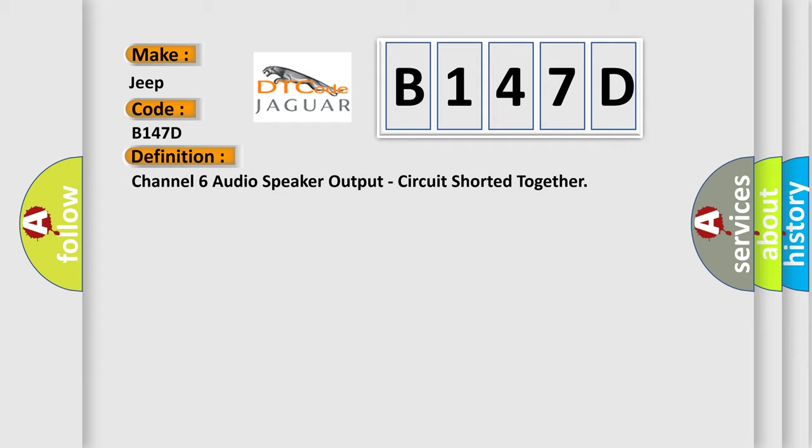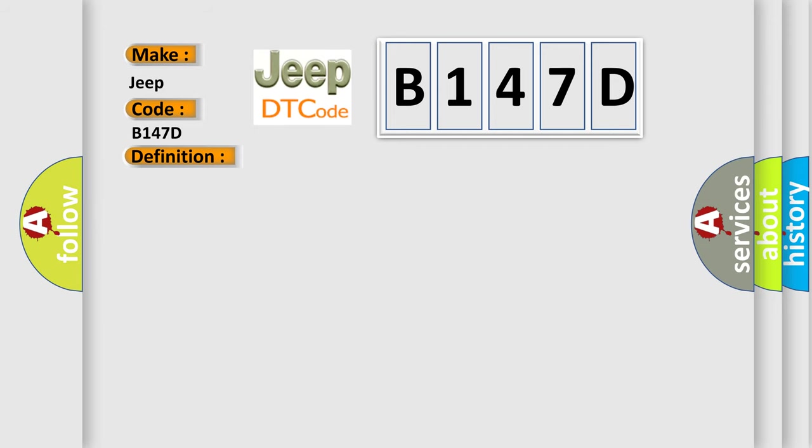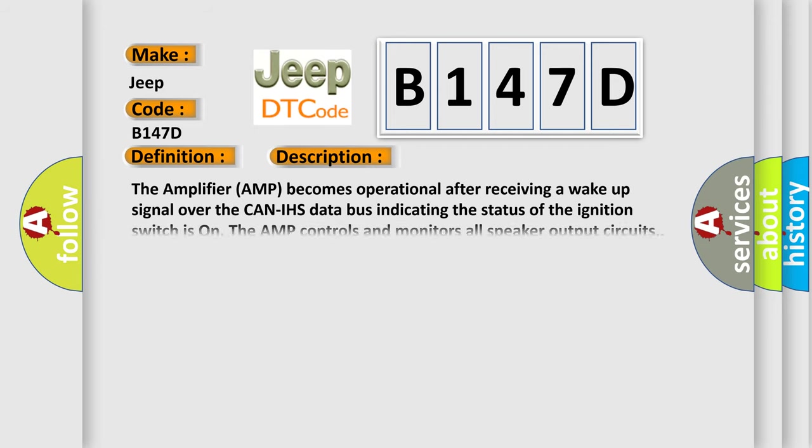And now this is a short description of this DTC code. The amplifier AMP becomes operational after receiving a wake-up signal over the CAN-IHS data bus indicating the status of the ignition switch is on. The AMP controls and monitors all speaker output circuits.